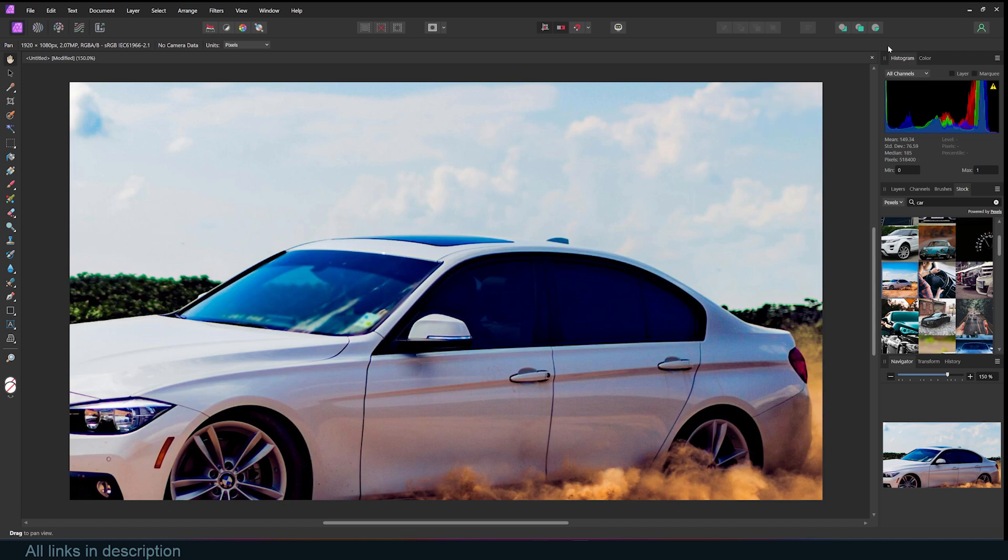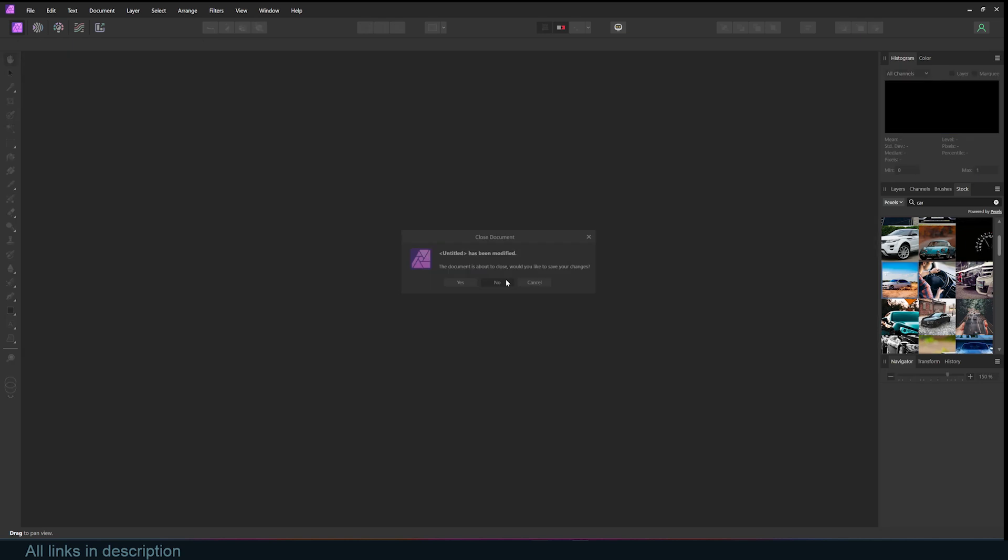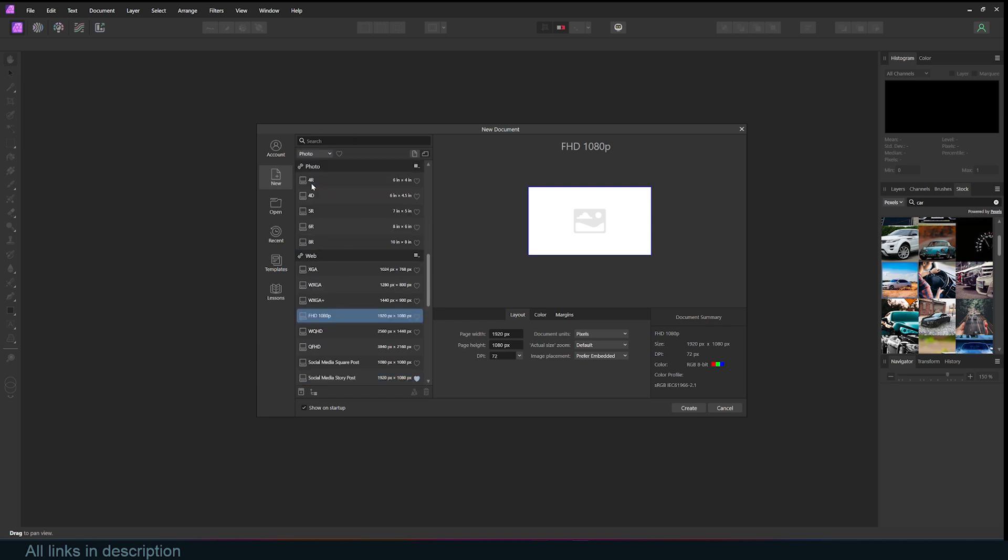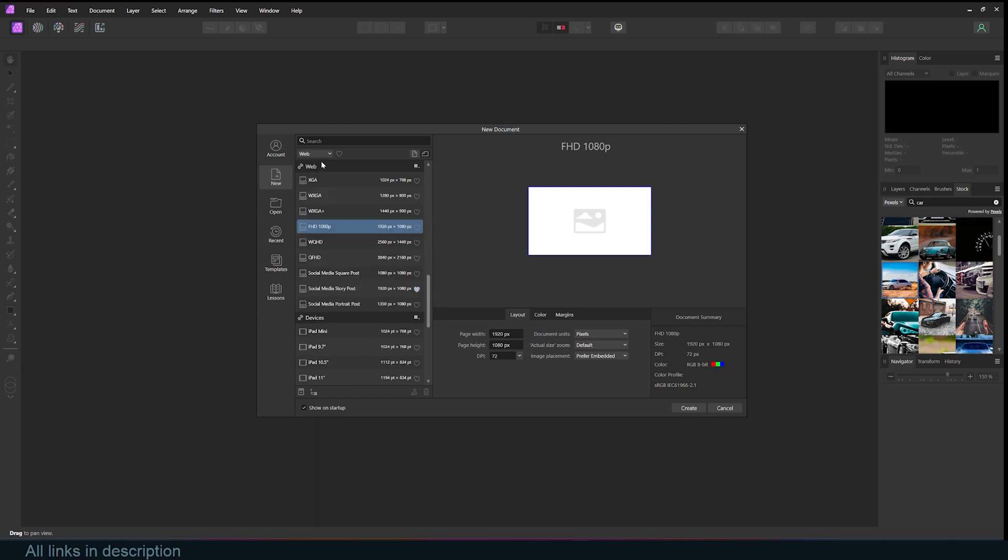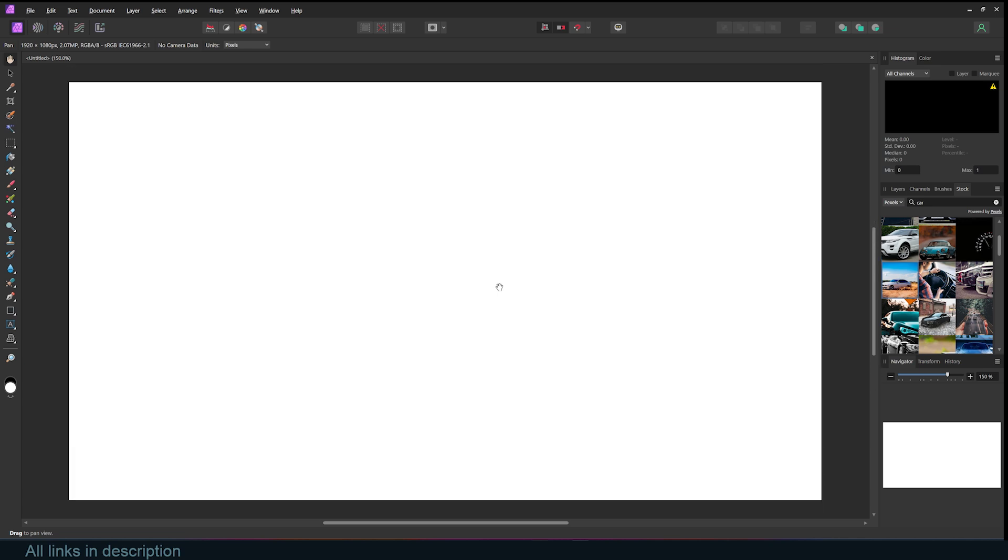I already started with a document, but if you don't have any document, you can go under File, New, and you'll see the different presets you can start with. I'm going to start with the 1920 by 1080, but all your presets are under here. You can go for a photo, web, devices, but I usually like to go for web.